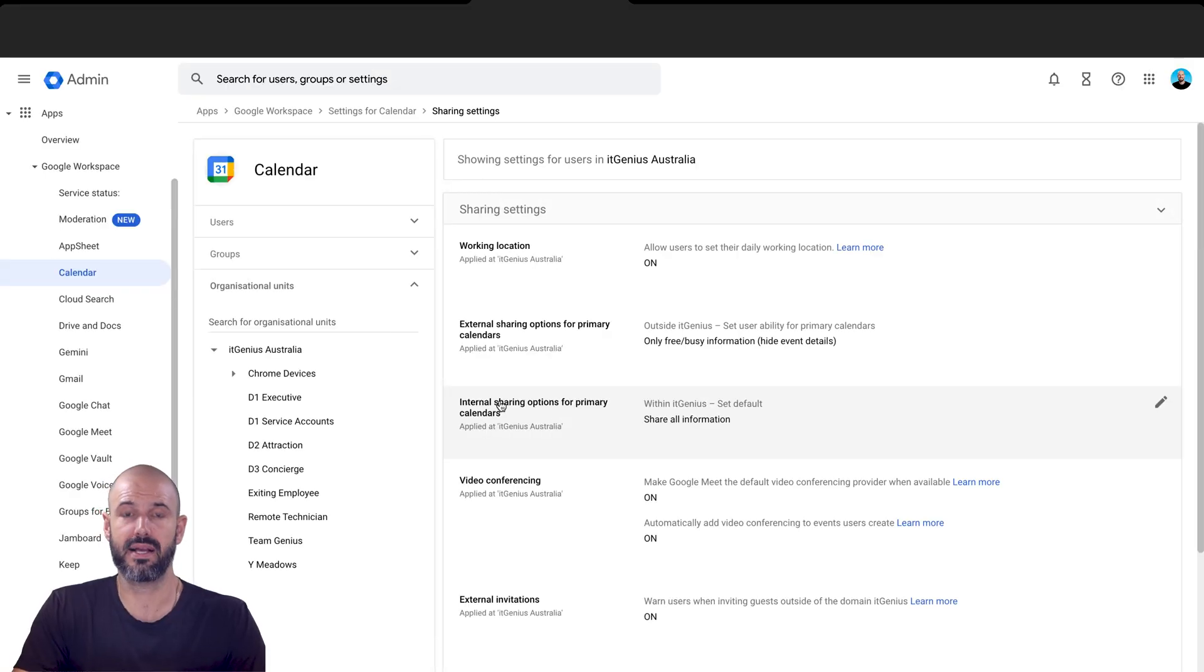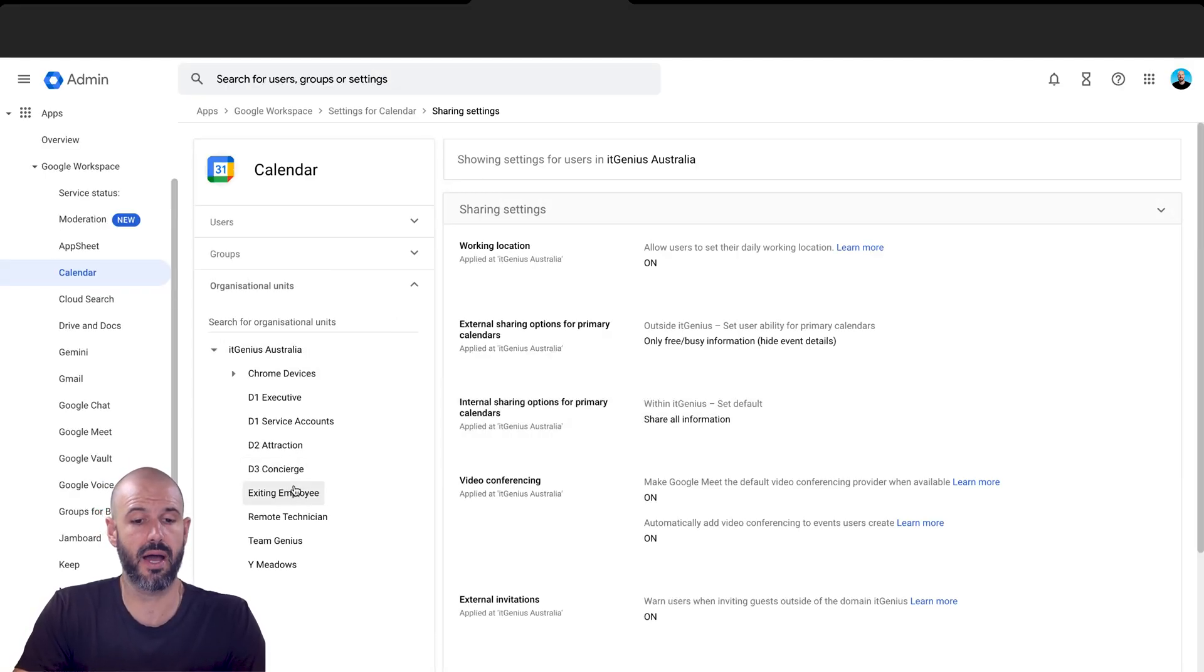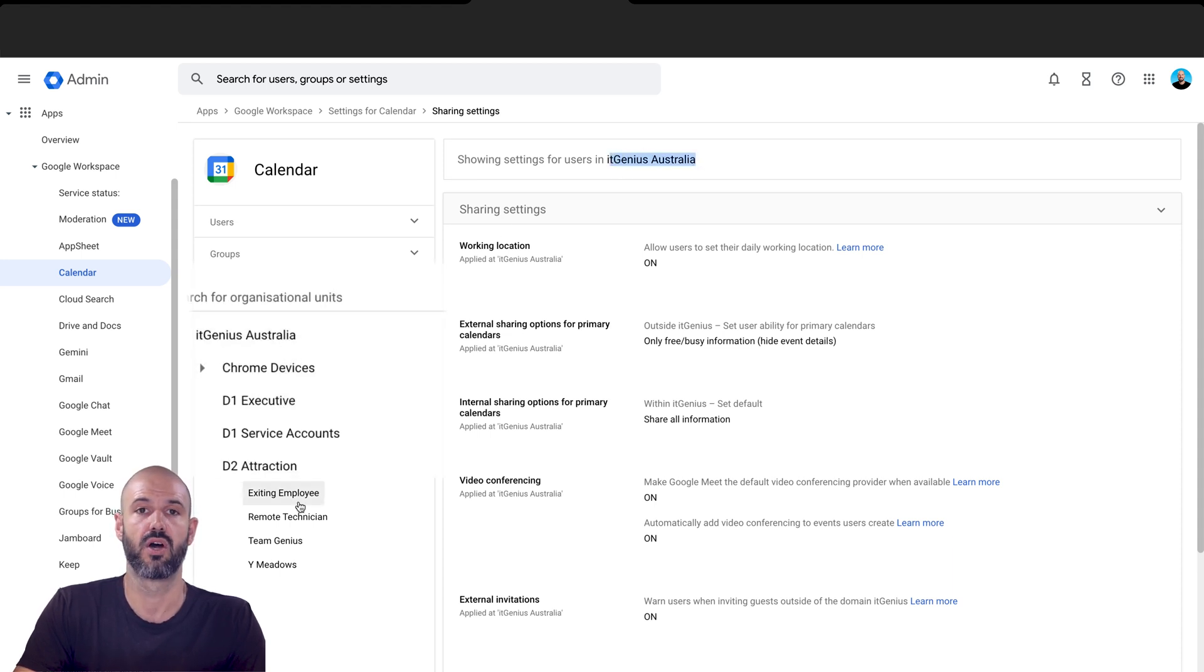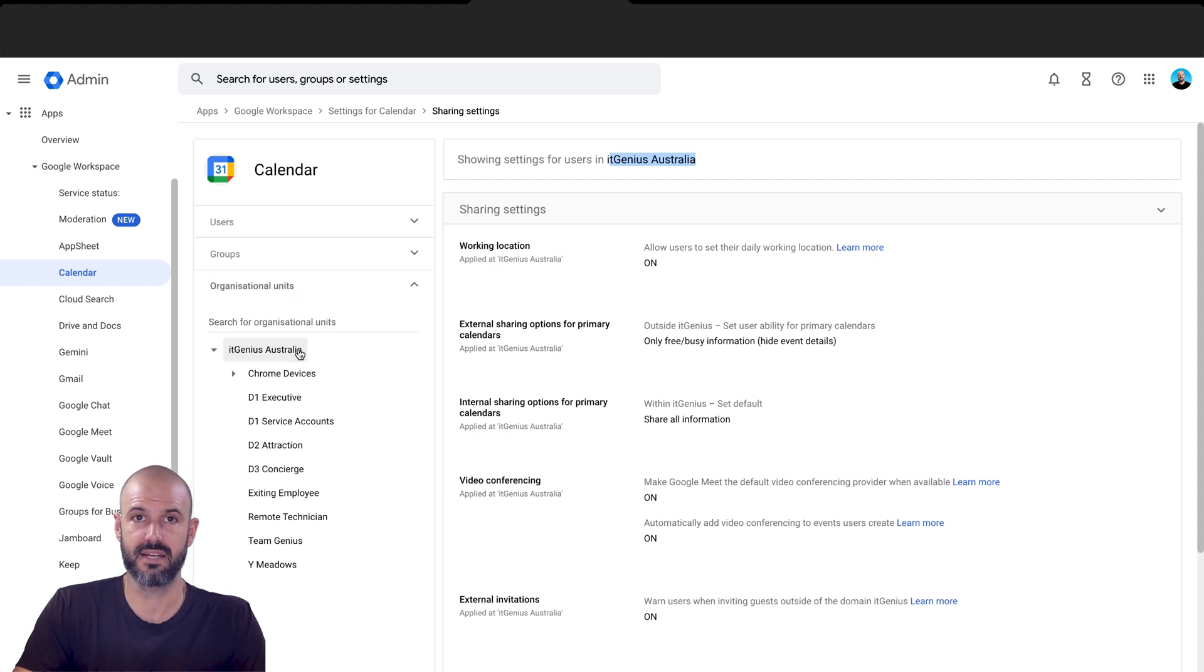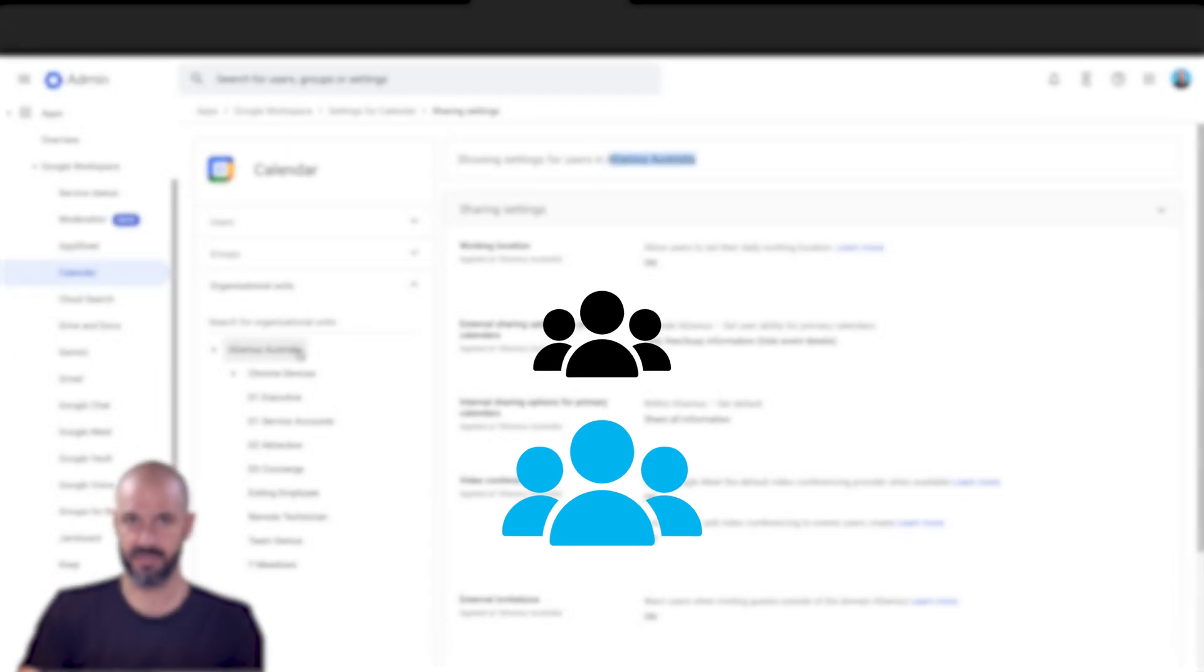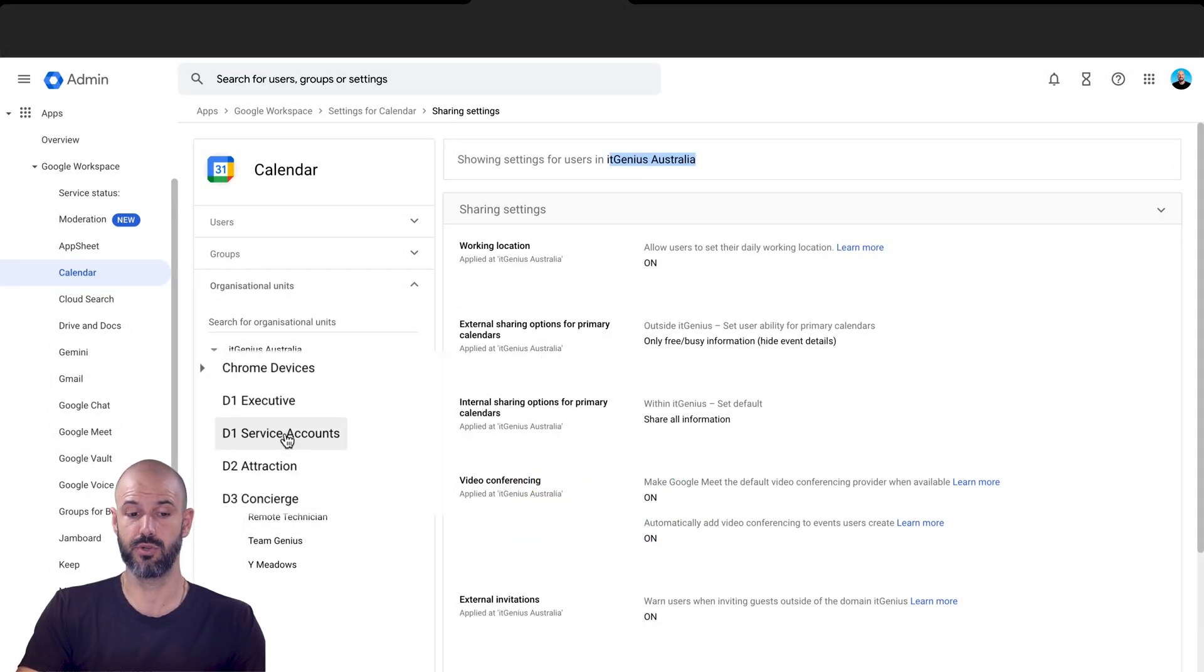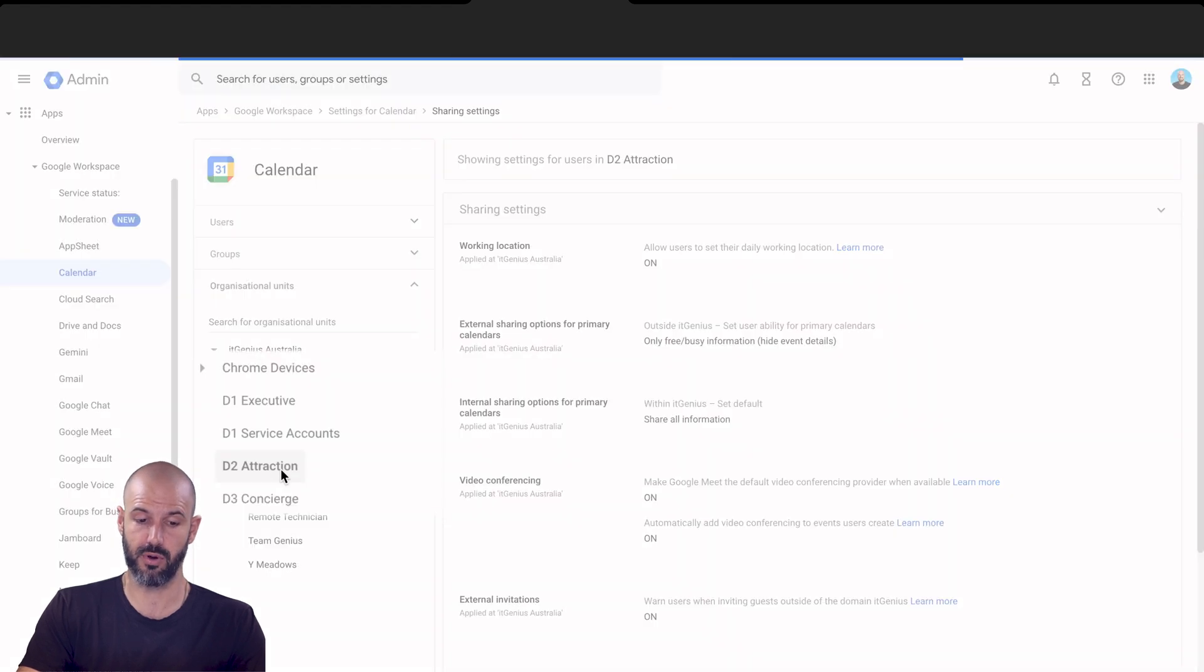Now, what if for some strange reason, you only want that to apply to a certain number of staff? Well, that's okay. So here when I'm applying settings, it's going to by default apply it right at the top level, right settings for IT Genius, it's going to apply this right across the whole organization. Yet, if I choose to only apply that to a certain group of staff, well, then I would use one of our organizational units here. So I would first click on the organizational unit.